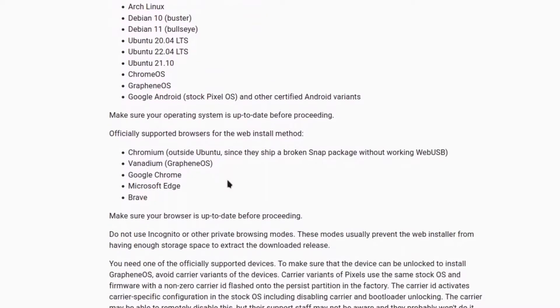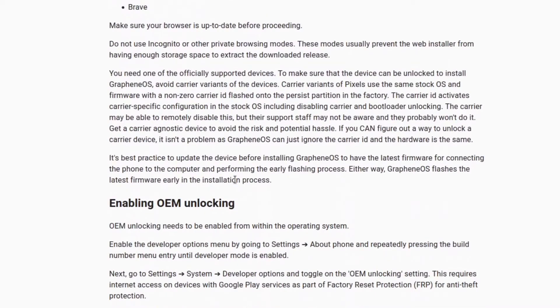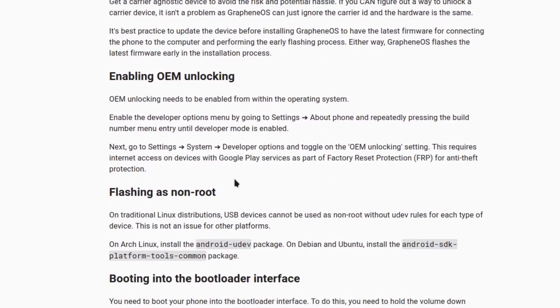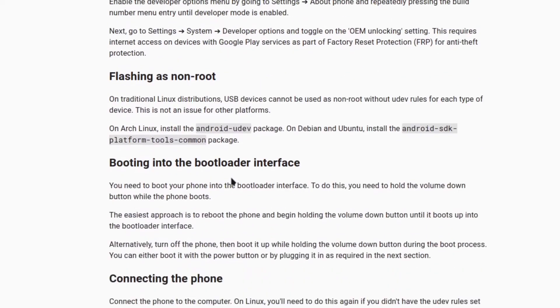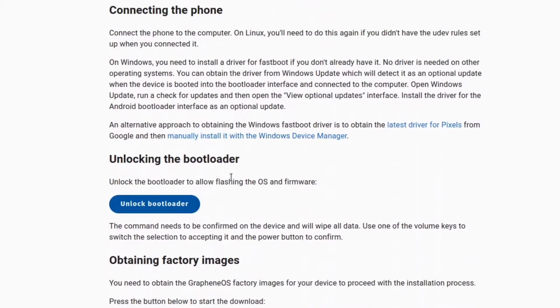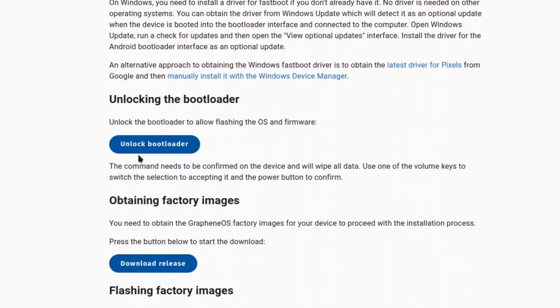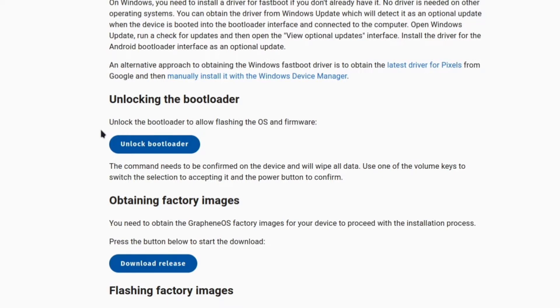What's up guys, I'm bringing you another video to get you a little bit closer to better privacy. I'm gonna go over, in my opinion, how easy it is to install GrapheneOS. It's pretty simple.